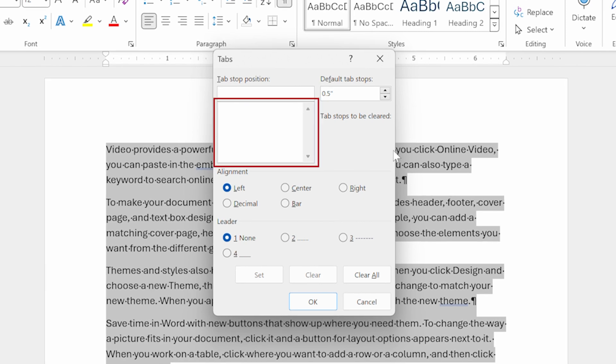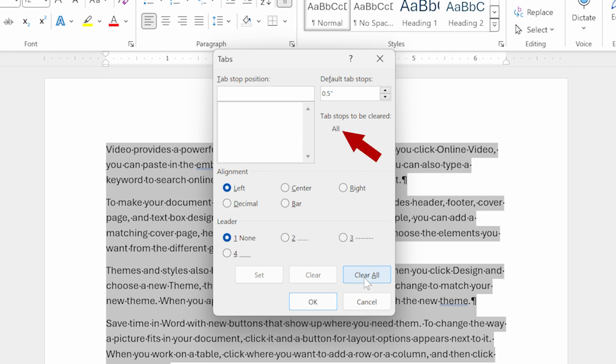That's okay, though. What you really want to do is you want to go down here to this button that says Clear All. You click that and notice that it says All in the tab stops to be cleared area.